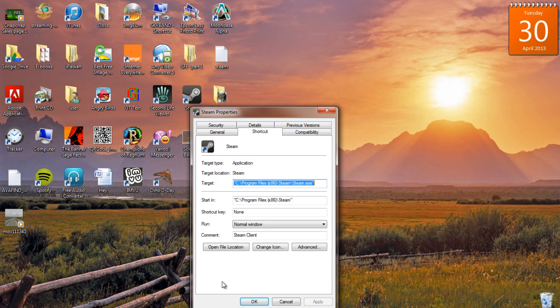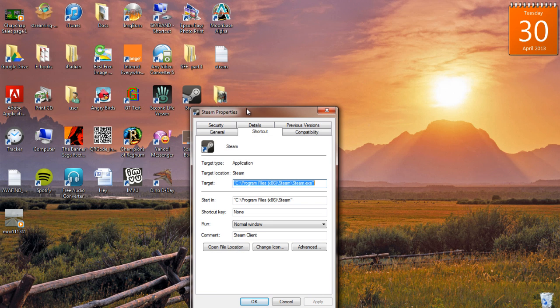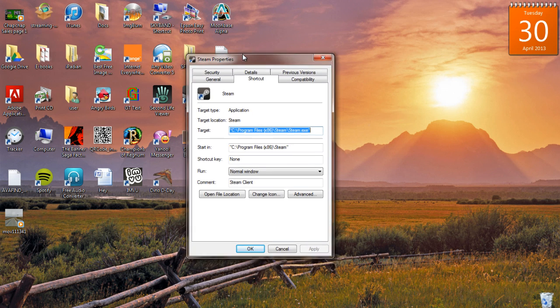Under Target, C colon backslash Program Files by 86, backslash Steam, backslash Steam.exe,